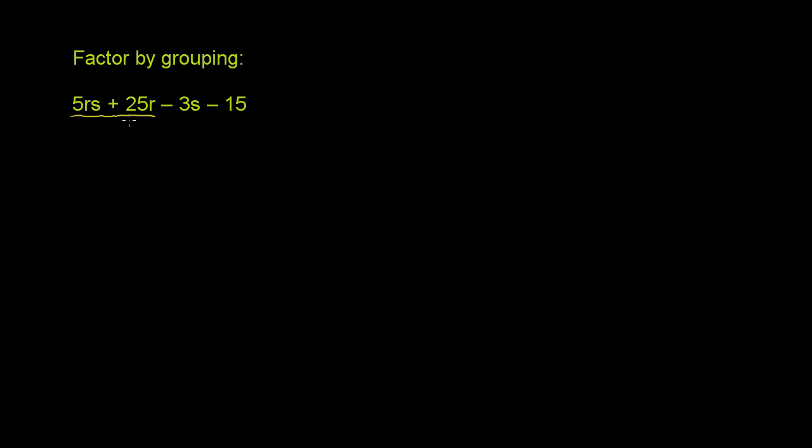So if I just wanted to factor this one out, or if I wanted to rewrite it as a product of two expressions, how could I write it? Well, I could write it as a product of 5r times, what's 5rs divided by 5r? Well, you just have an s left over. You just have an s there. Plus,